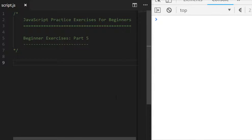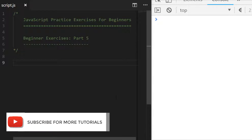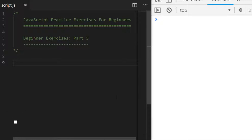Hi, this is James from Junior Developer Central and welcome to another set of JavaScript practice exercises for beginners. In this series I've been giving you a set of challenges and giving you a chance to solve them on your own, and then we go through a solution together to compare results. If you have a second before we start, don't forget to subscribe to support the channel and to get future video tutorials and updates, and as always leave a comment if you think you've come up with a particularly inventive way of solving one of the challenges.